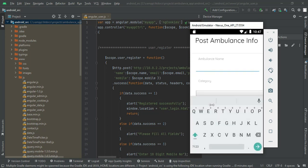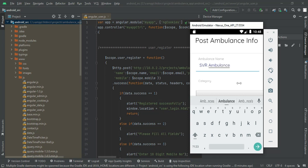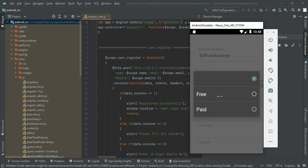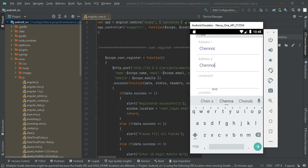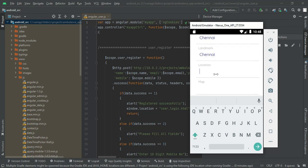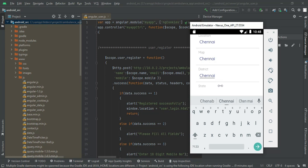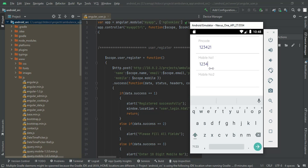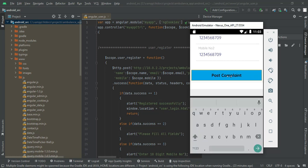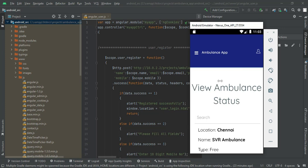You can enter all the details. First, enter the ambulance name. Next, choose the category — free or paid, you can choose either. Enter the district name, state name, pin code, and mobile number. Enter all details in the ambulance details form. Click Post — complaint information created successfully. The view ambulance status page opens automatically.